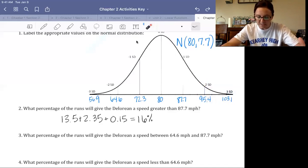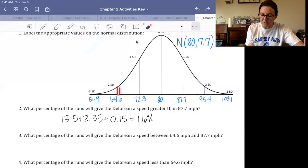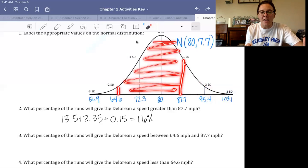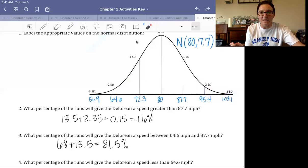What percent will give a speed between 64.6 and 87.7? That's from the second standard deviation below to the first standard deviation above the mean — everything in between. Adding those sections together gives us 68 plus 13.5, or 81.5%.